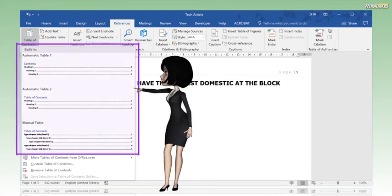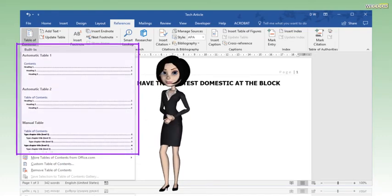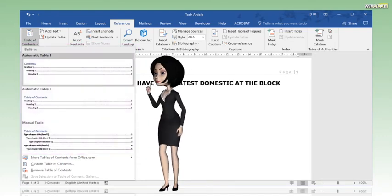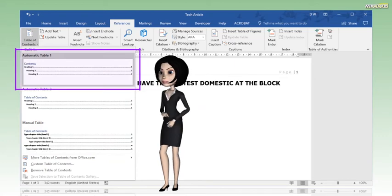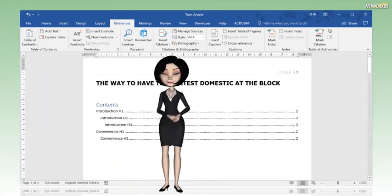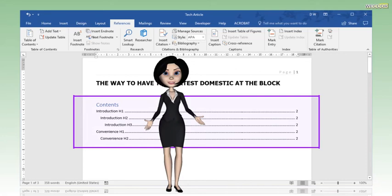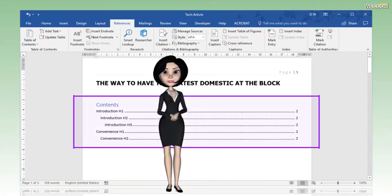A drop-down with options for table styles will appear. Click to select the style for the table. And now the table of contents is inserted into the document.